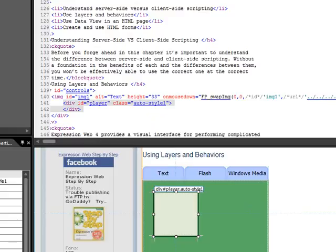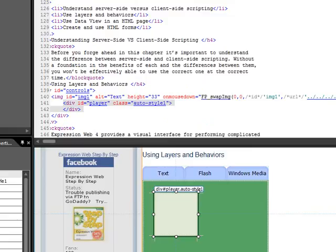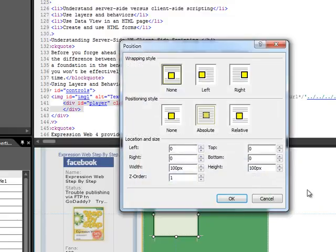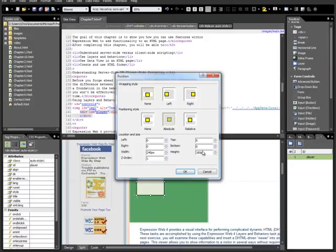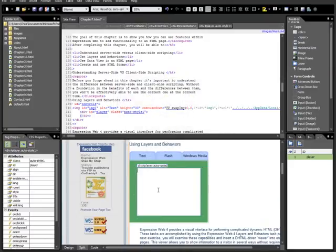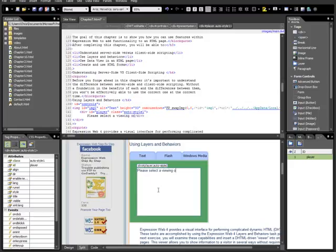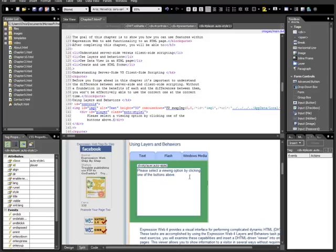You can see in the UI, it's turned white. I want to go back one more time to Position. And we want to go 240 wide by 180 high. And that fills up that space nicely. Next thing is, please select the Viewing option by clicking one of the buttons above. And what we'll do next is use the Behaviors panel to dynamically change what the content of this div is.